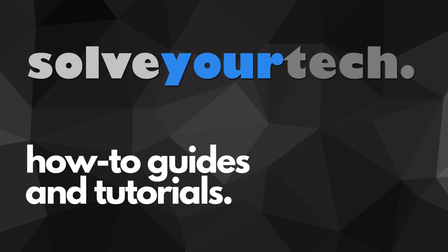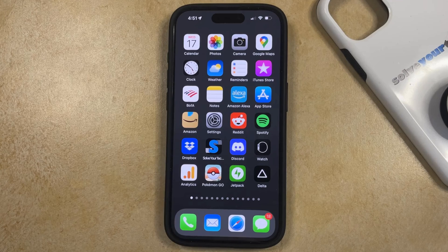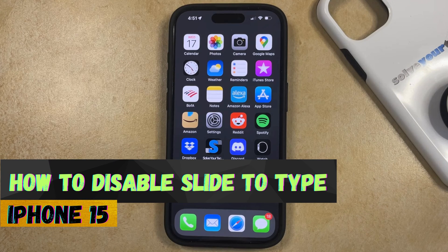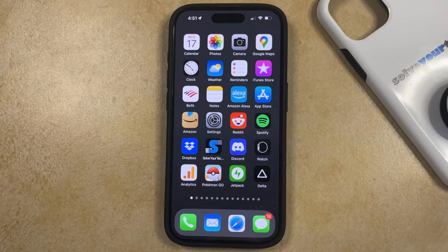SolveYourTech.com, your source for how-to guides and tutorials. Welcome to our video about how to disable slide to type on iPhone 15. If this guide helps you out, then please consider subscribing and liking this video.